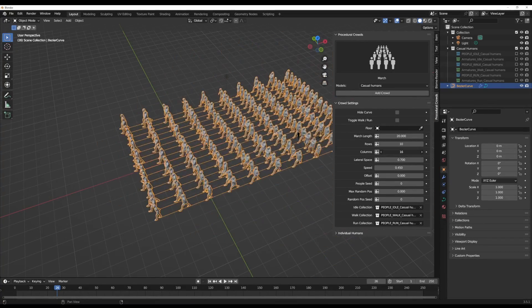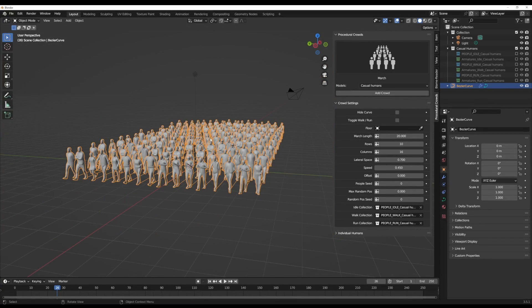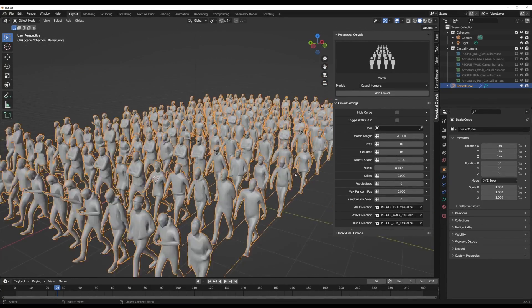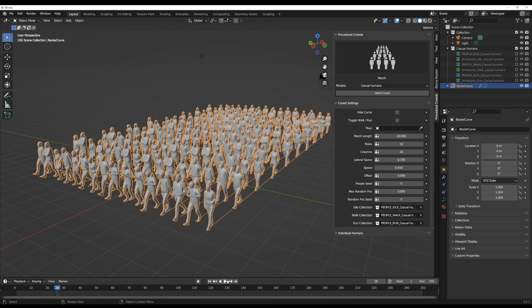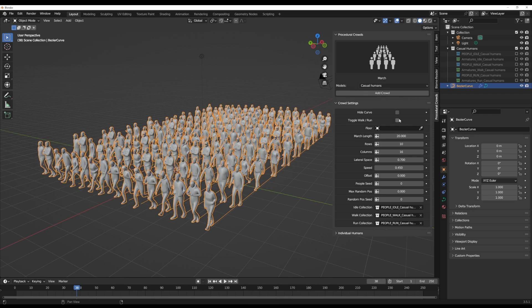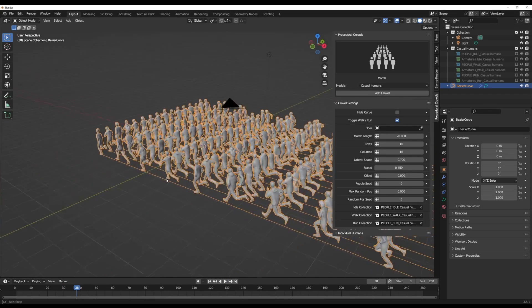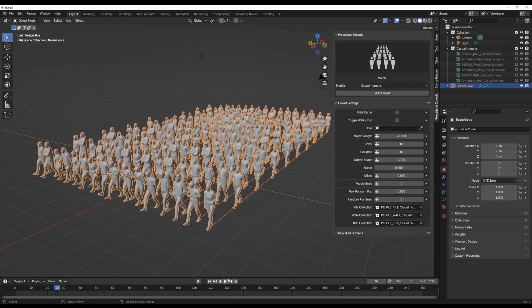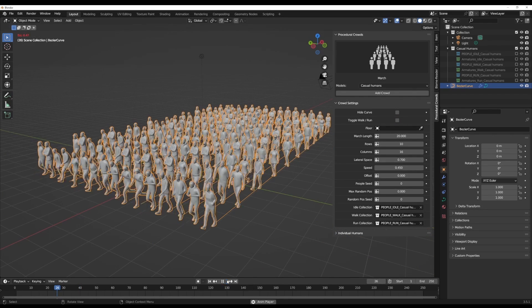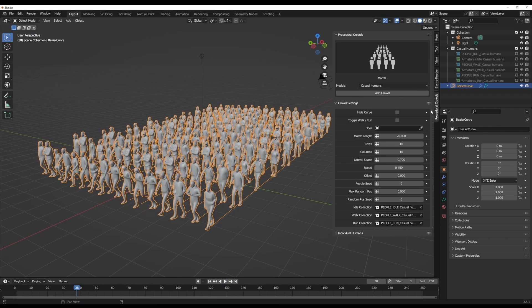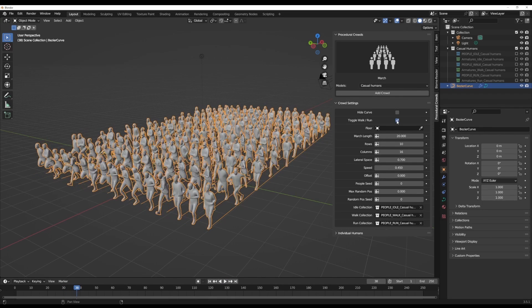This is going to create rows and columns and you can tweak these things to your heart's content. This is very useful if you're trying to create a crowd of characters walking. If you'd like to have these characters walking, if you press the playback button, you see them walking. You can toggle this between walk and run.